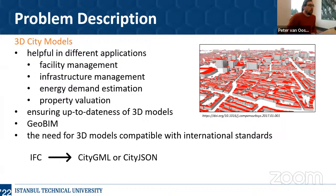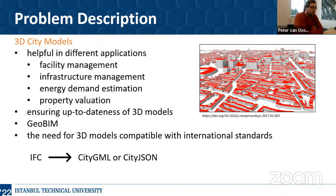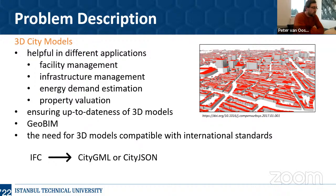Secondly, we can mention 3D city models, because these models are helpful in different applications such as facility management, infrastructure management, energy demand estimation, and property valuation. It is important to ensure the up-to-dateness of these 3D models. We can also mention the integration between Geographic Information Systems and Building Information Modeling domains, and note that there is a need for 3D models compatible with international standards, as well as issues regarding transformation between international data standards such as transformation from IFC to CityGML or CityJSON.